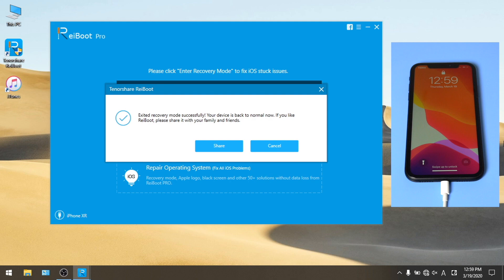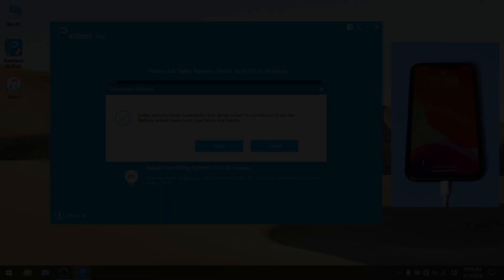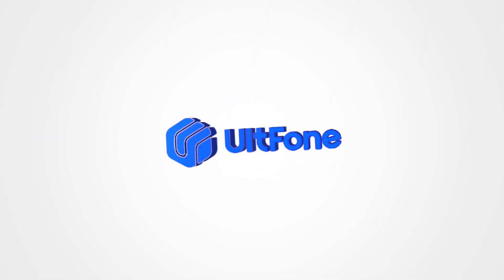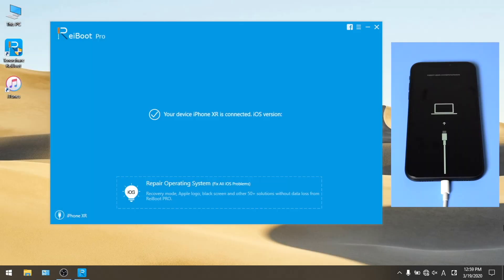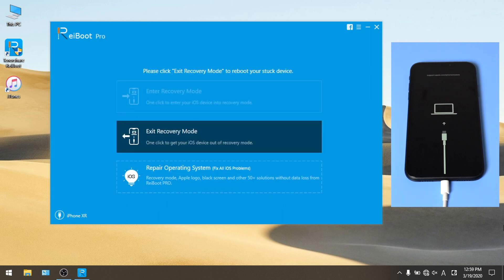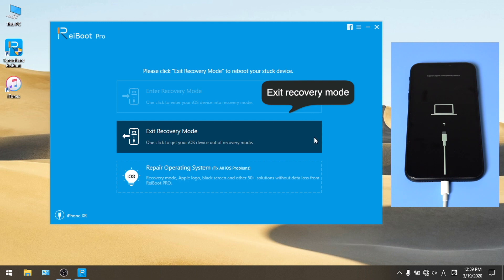Here I'll show you how it works. This is an iPhone that's stuck on recovery mode. To get it out of there, start Reiboot and connect the iPhone, then hit exit recovery mode.